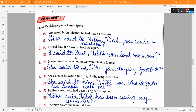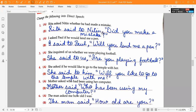Assignment 4 — change into direct speech. First one: 'Rita said to Nitin,' open inverted commas, 'Did you make a mistake?' close inverted commas. Second one: 'I said to Paul,' open inverted commas, 'Will you lend me a pen?' close inverted commas. Third one: 'She said to us,' open inverted commas, 'Are you playing football?' close inverted commas.